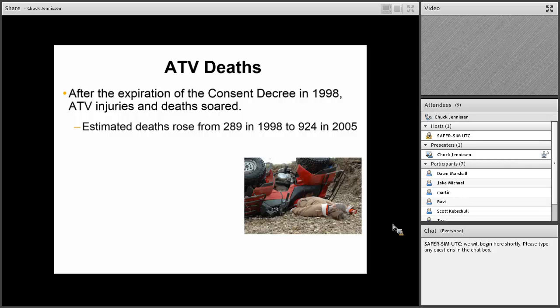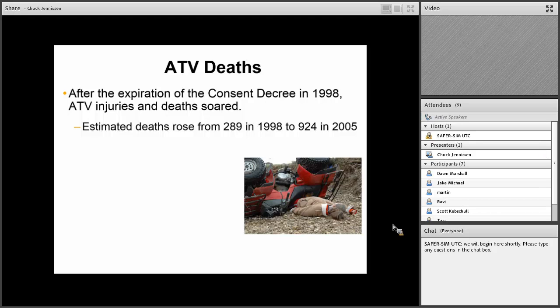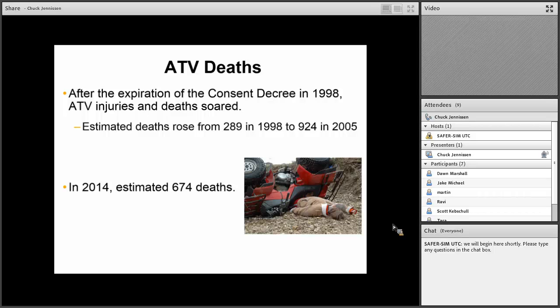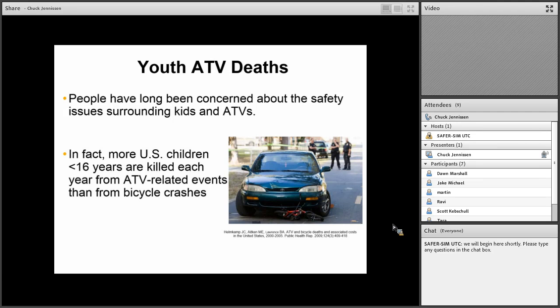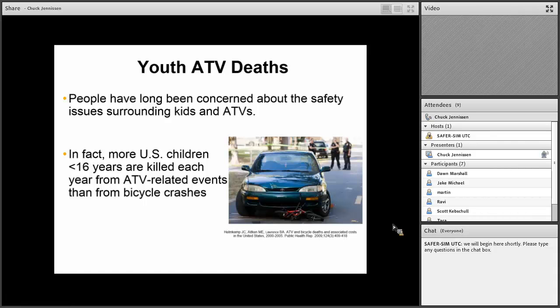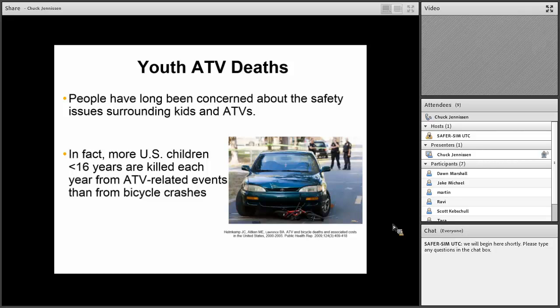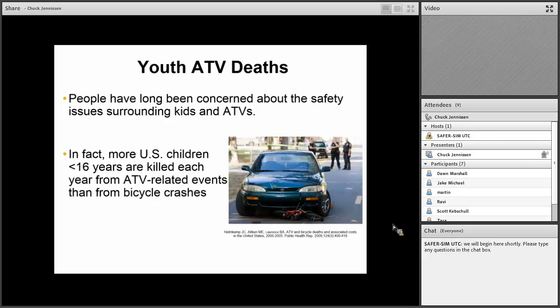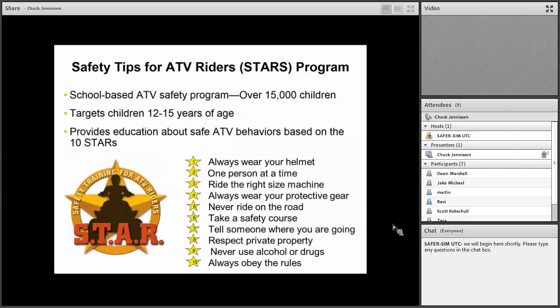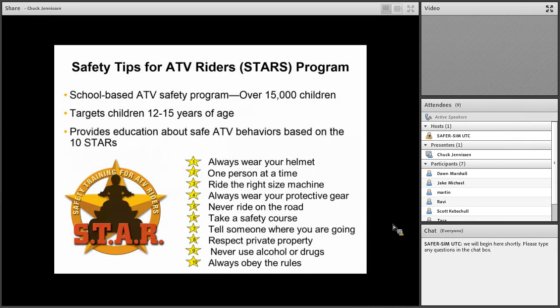After the expiration of the consent decree in 1998, ATV injuries and deaths soared. Estimated deaths rose from 289 in 1998 to 924 in 2005. More recently, in 2014, estimated 674 deaths in the United States. We've been really concerned for a long time about safety issues related to ATVs in kids. In fact, more U.S. children less than 16 years of age are killed each year in the United States from ATV-related events than from bicycle crashes. Most people find that hard to believe.